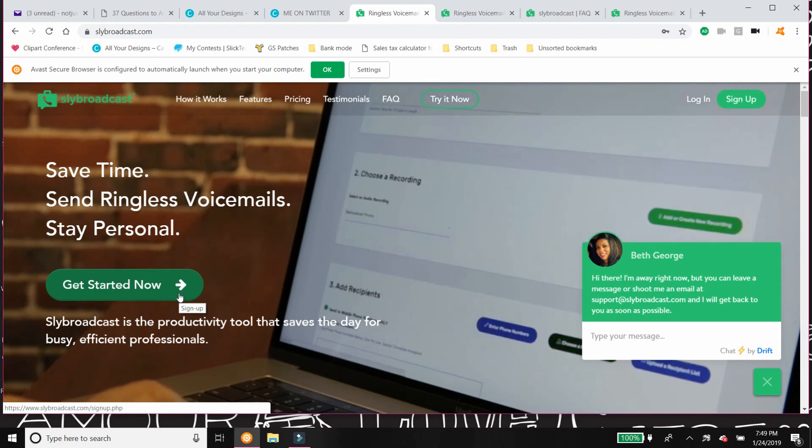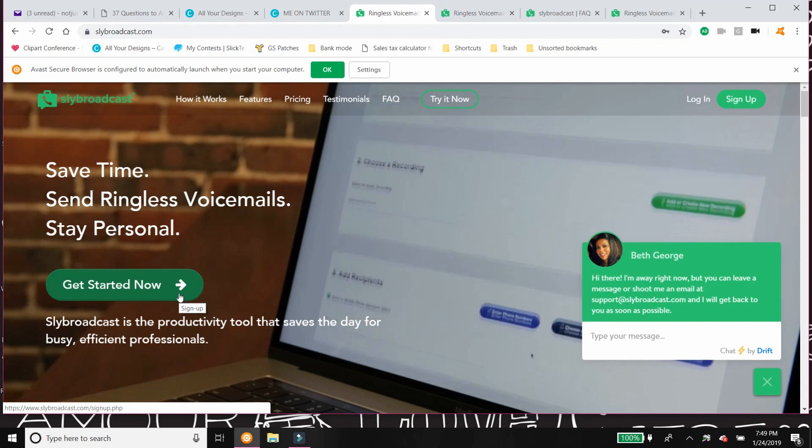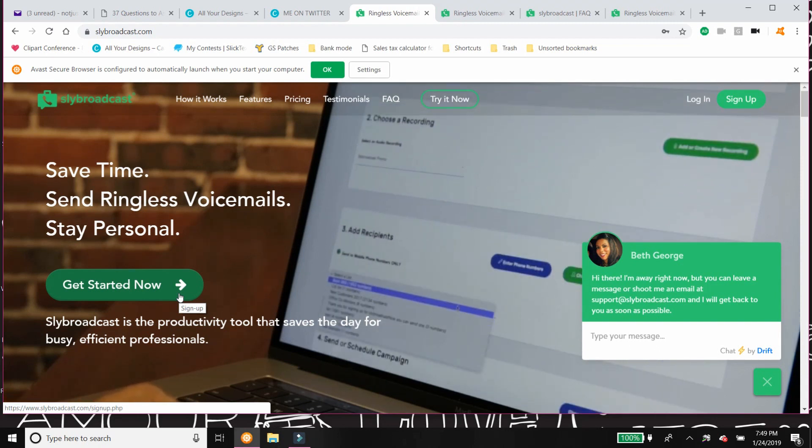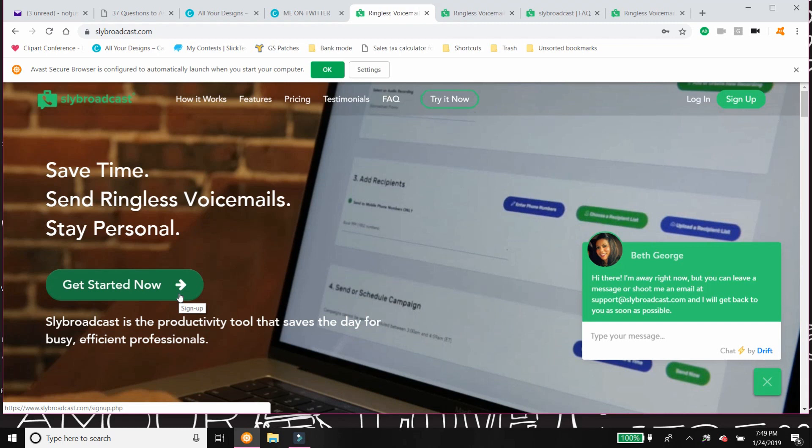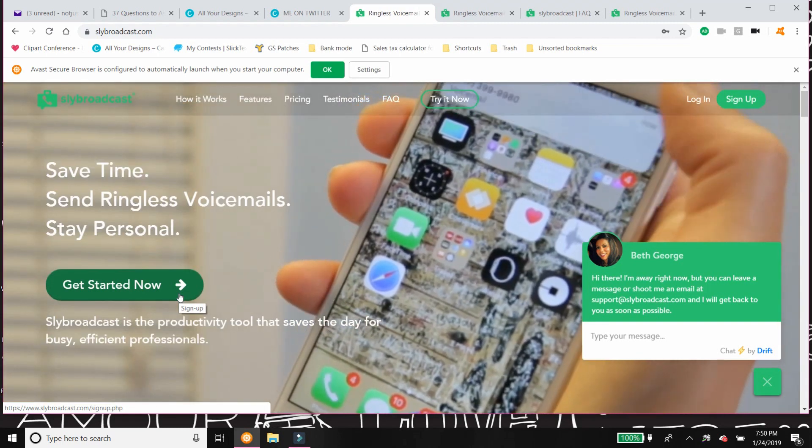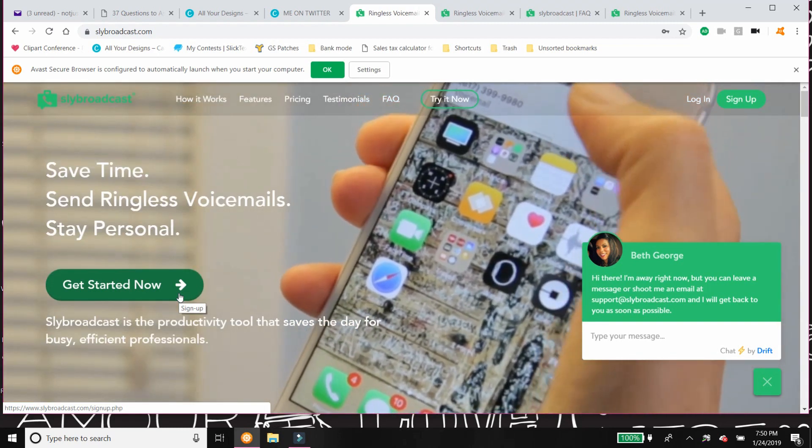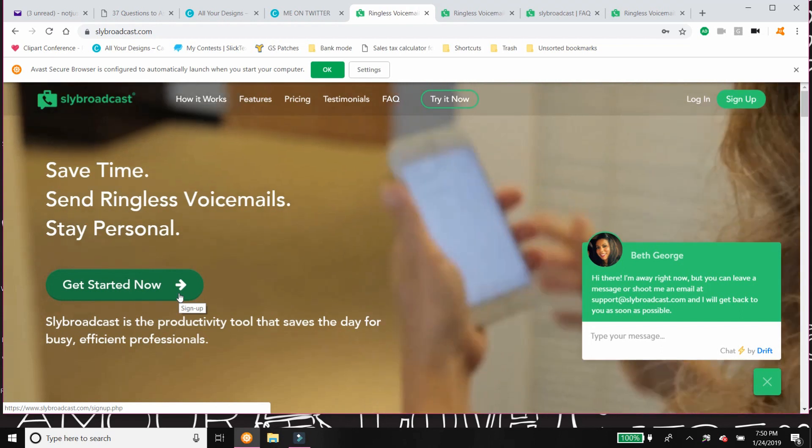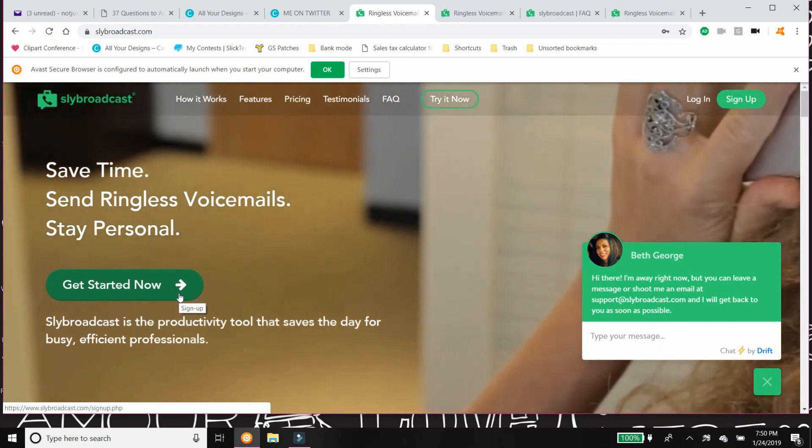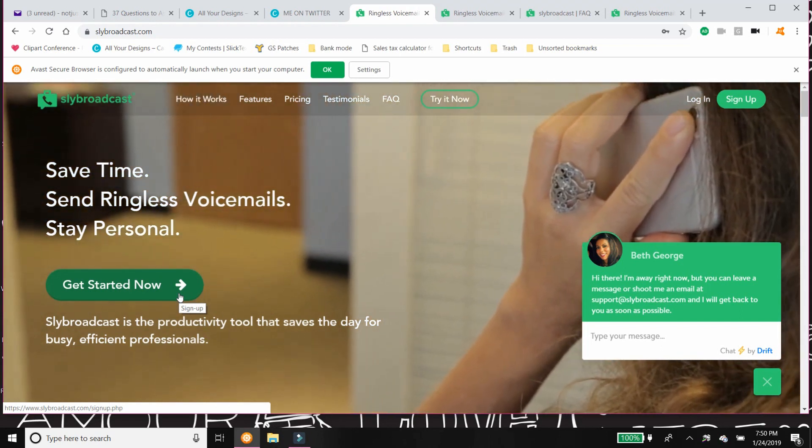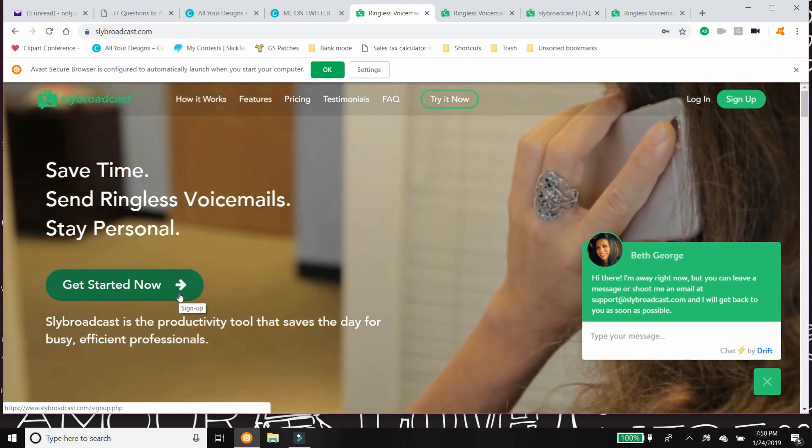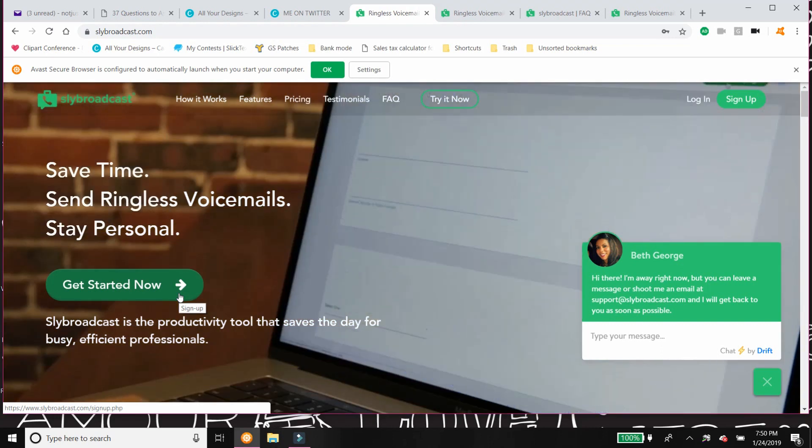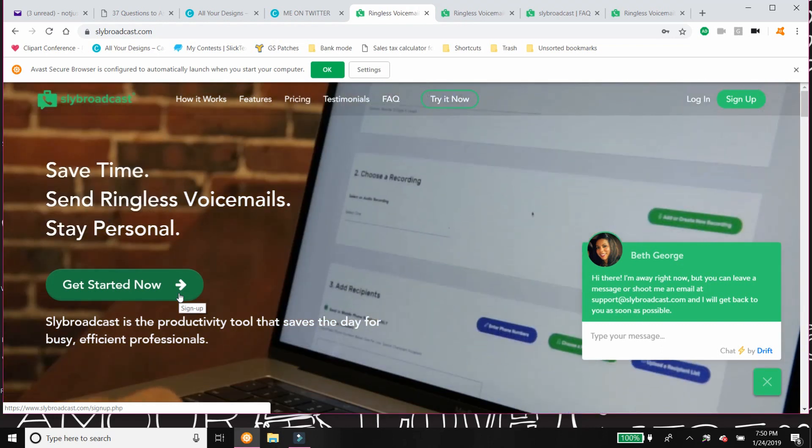Straight-to-voicemail technology basically means that you will send a message to your contacts and the phone will not ring. It'll just register that they have a message, just like if they were to receive any other regular message. And the reason I like this so much is because it does not disturb the recipient and they can listen to it at their leisure.